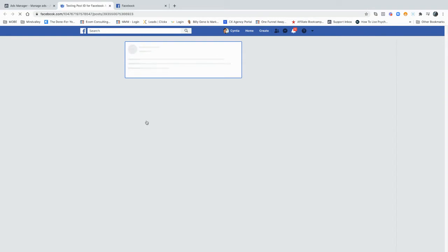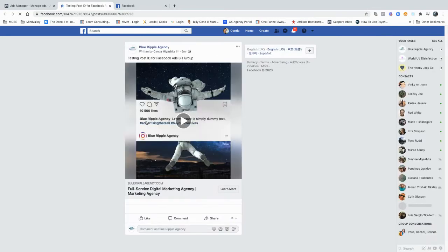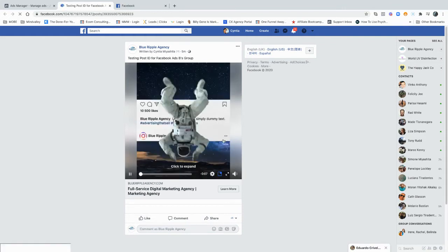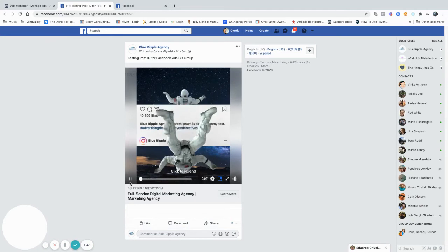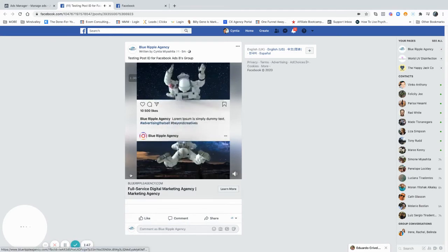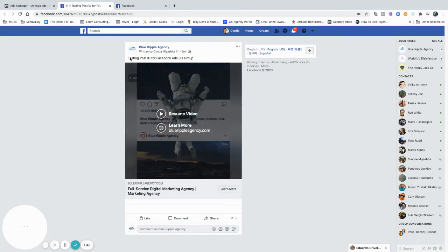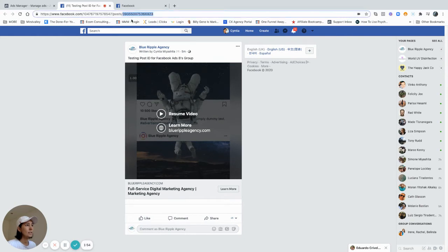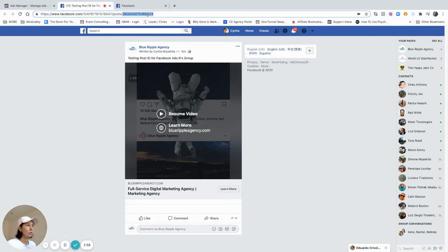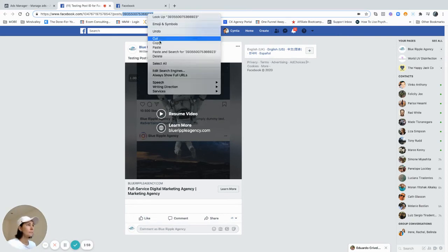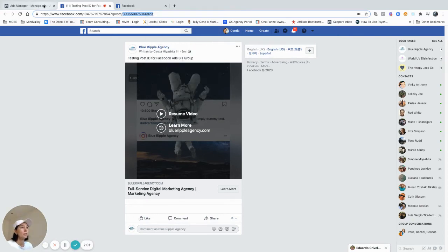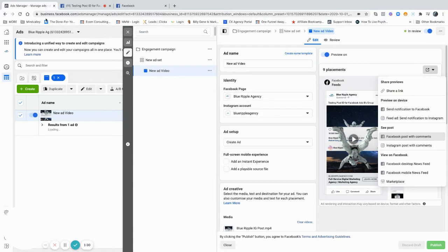This is the ad that I have there, so testing post ID, and it's playing. This is my post ID here on the top. You can click twice here and it will select the post ID number. Copy that number.